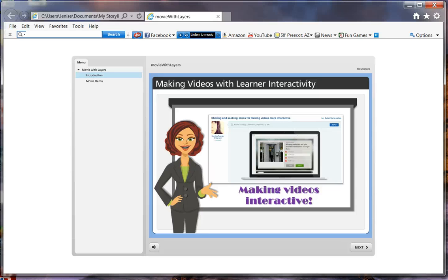Hello, this is Janice Cook with Ridgeviewmedia.com. One thing that I love about Storyline and also other Articulate products like Studio 13 is that the user community is very active. On one of the Articulate community forums, there was a really good post from Monse Anderson regarding sharing and seeking ideas for making videos more interactive. She threw down the gauntlet, and I thought, let me see what I can do — so let me show you the sample that I created.